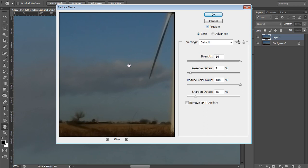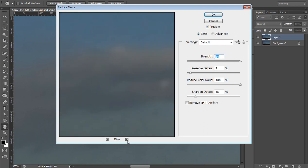You will see here preview. Now whenever you click on this, hold click and you will see the noise is there. Whenever you release the mouse left button, you can zoom it more. Here is the noise.